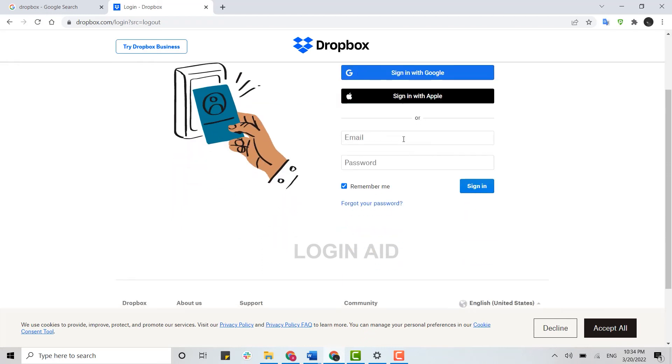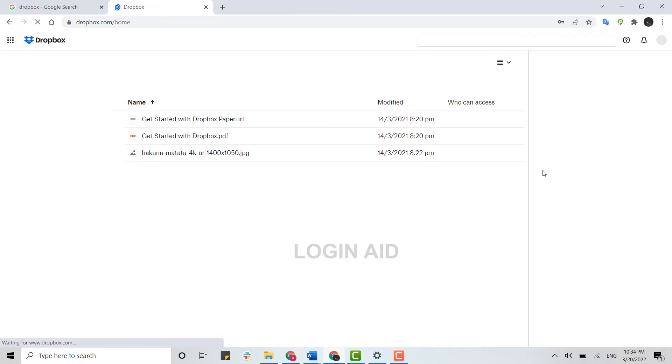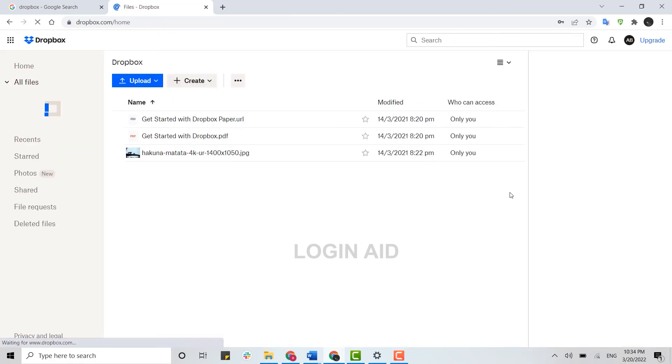But here we are going to go through the email process. Type in your email address, type in your password, and then click on sign in. With that, you will be logged into your Dropbox account.